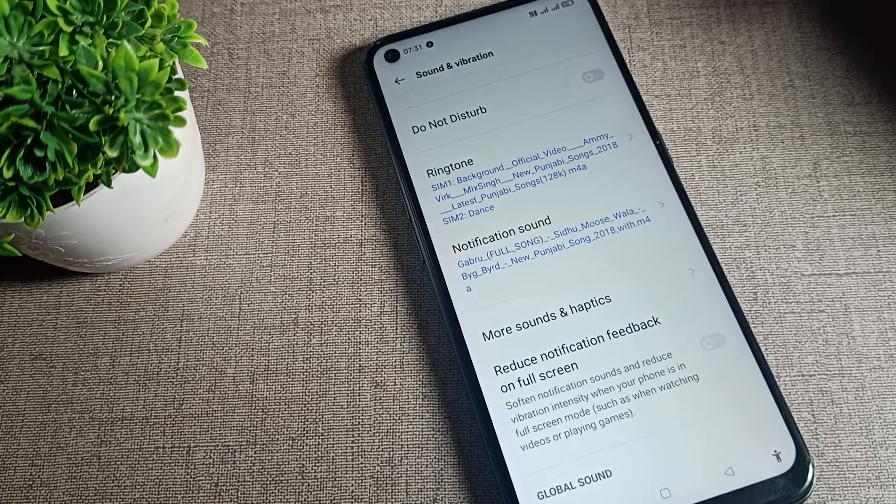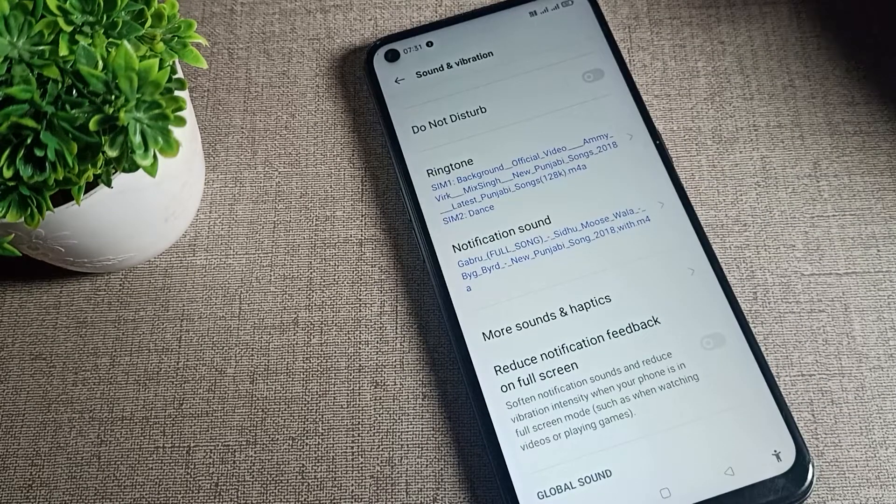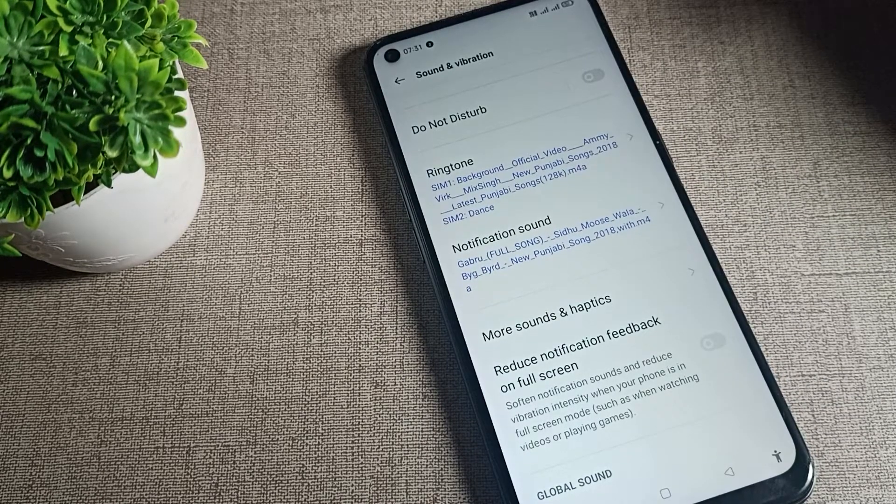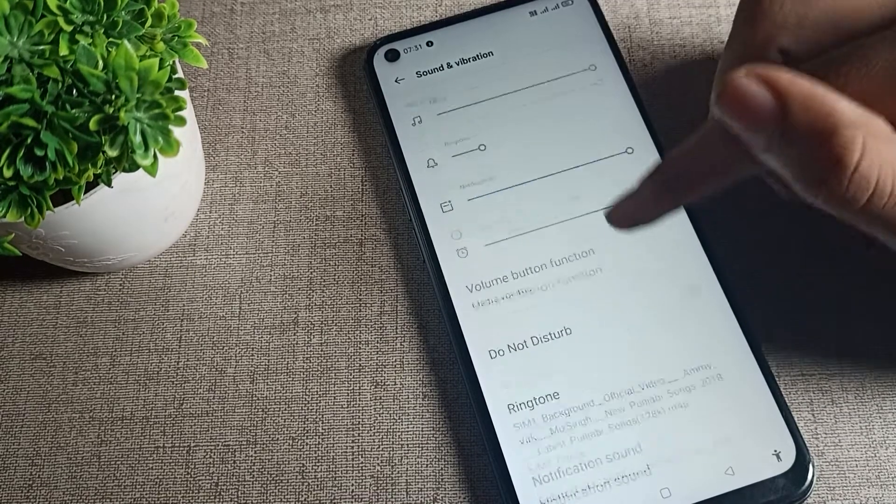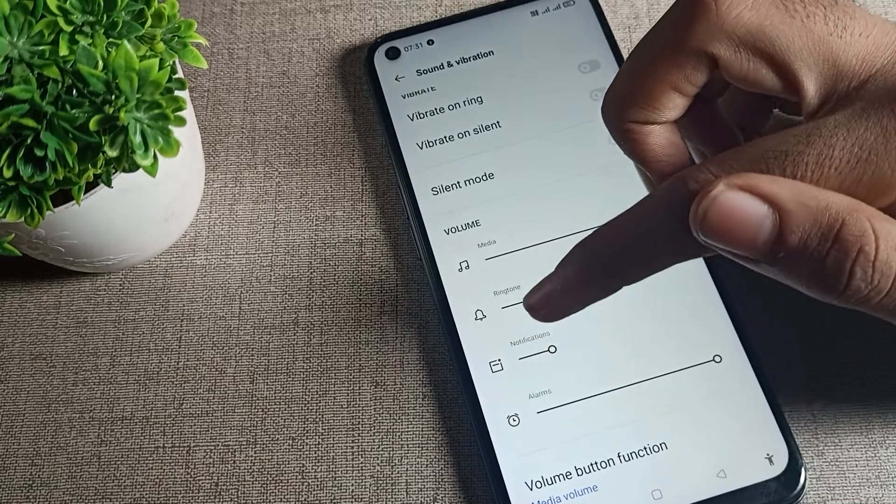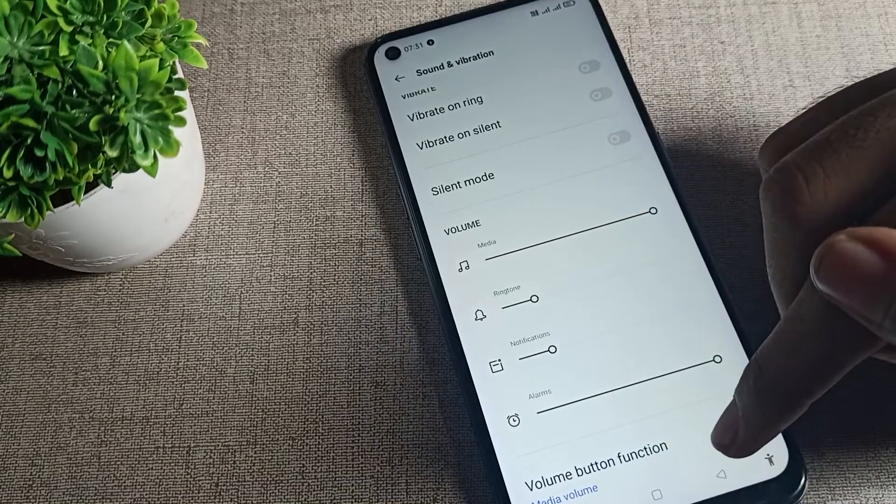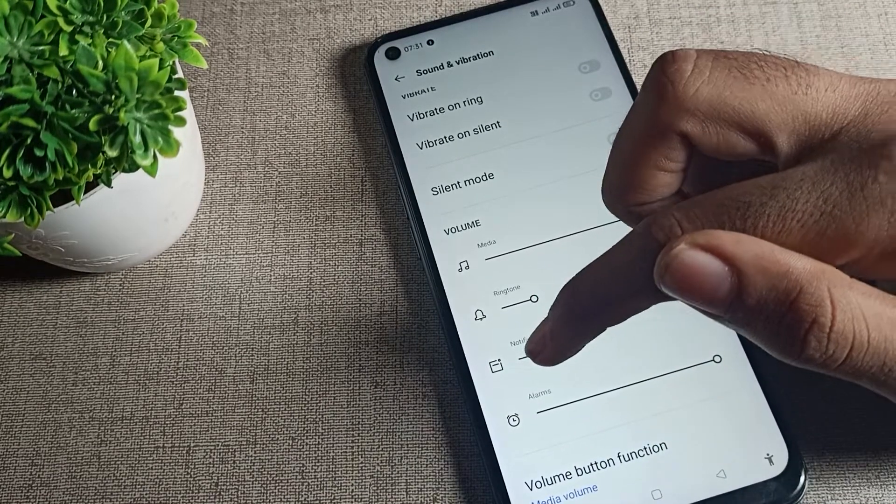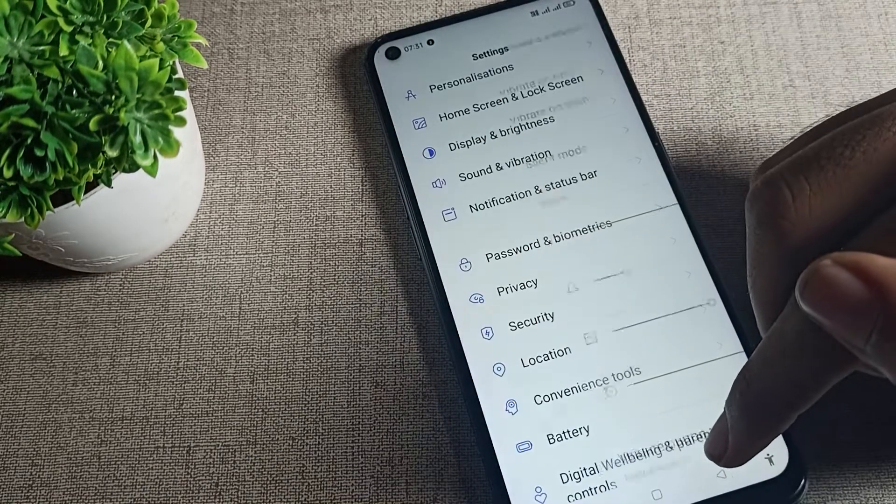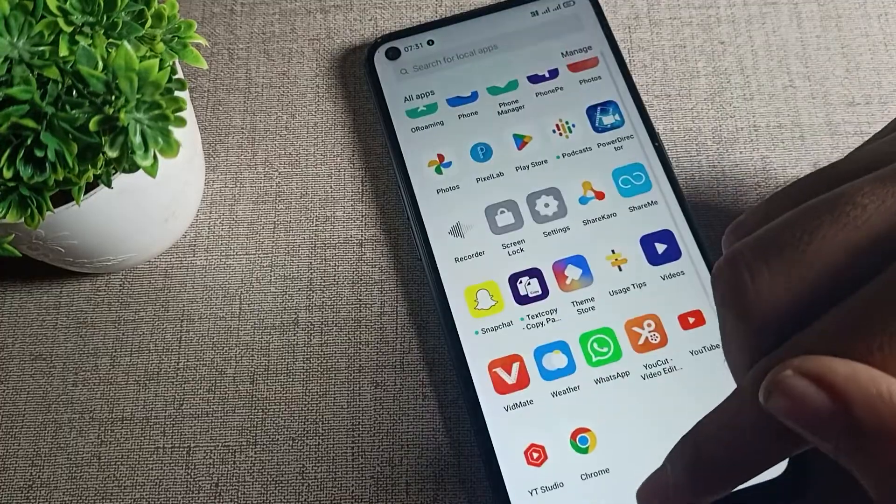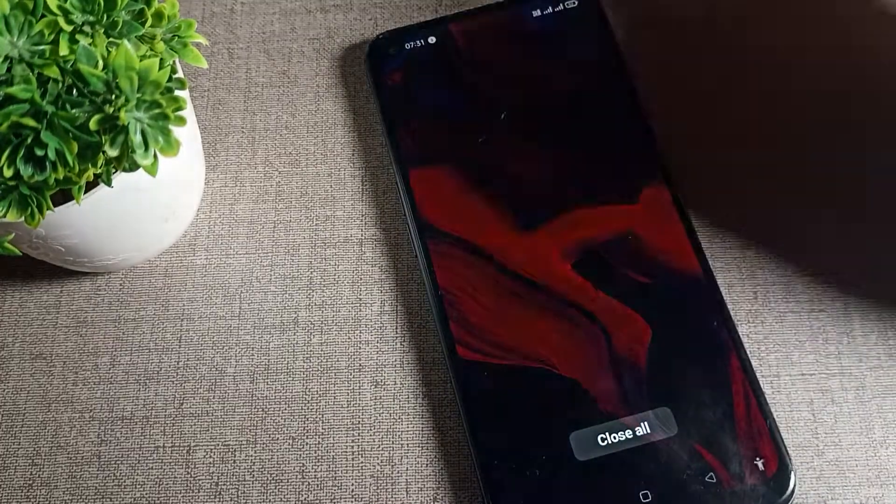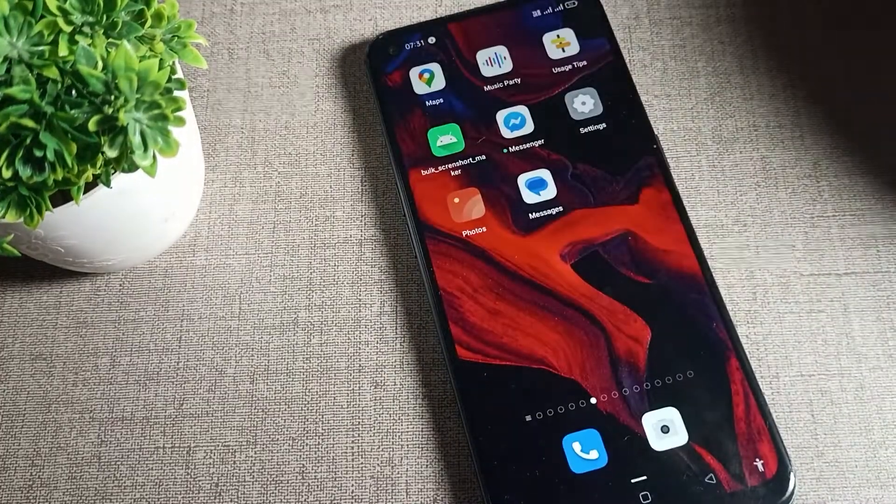So that's how you can set a custom ringtone for your notifications. Thanks for watching the video. I hope you have understood how to set a custom notification ringtone.